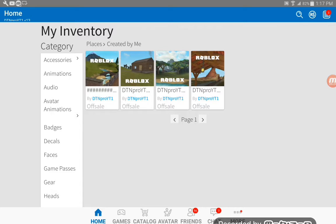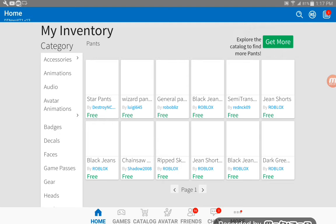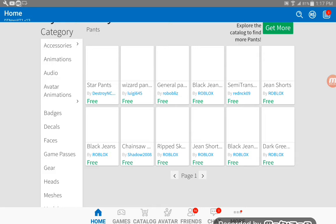Also you might want to buy the star pants. It looks pretty cool. I think you guys will like it.